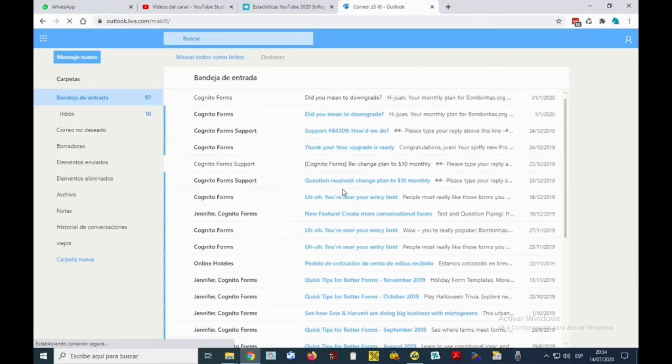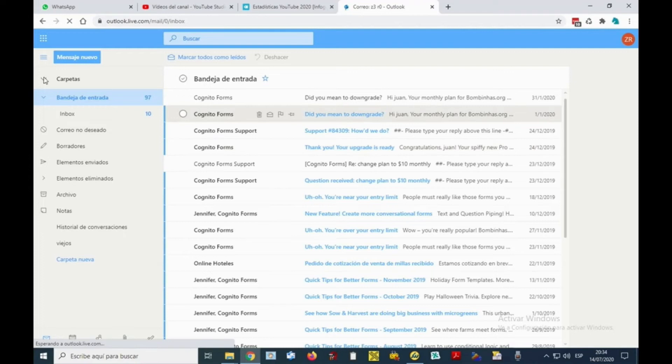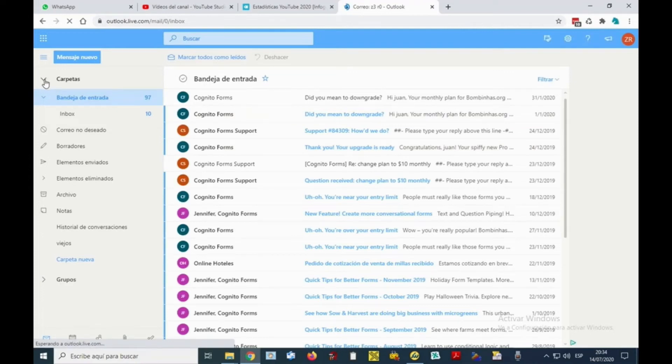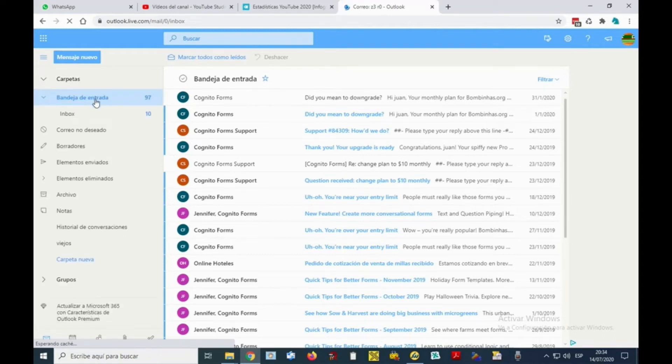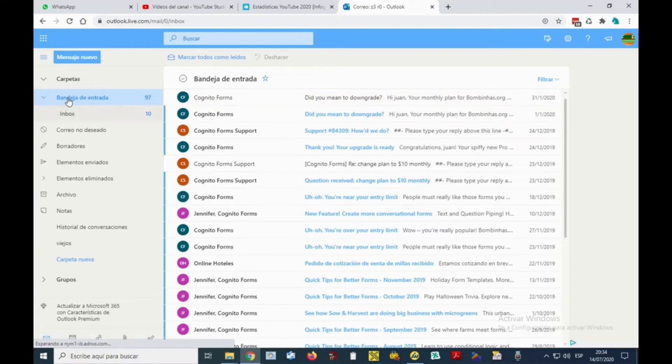We will see something like what we are seeing here. If you have the folders deployed here on the left side of the screen, you will see all your emails - the ones from the home screen and the folders that you have created. In this case, I have made one here called Inbox and it is the one we're going to be using for today's example.